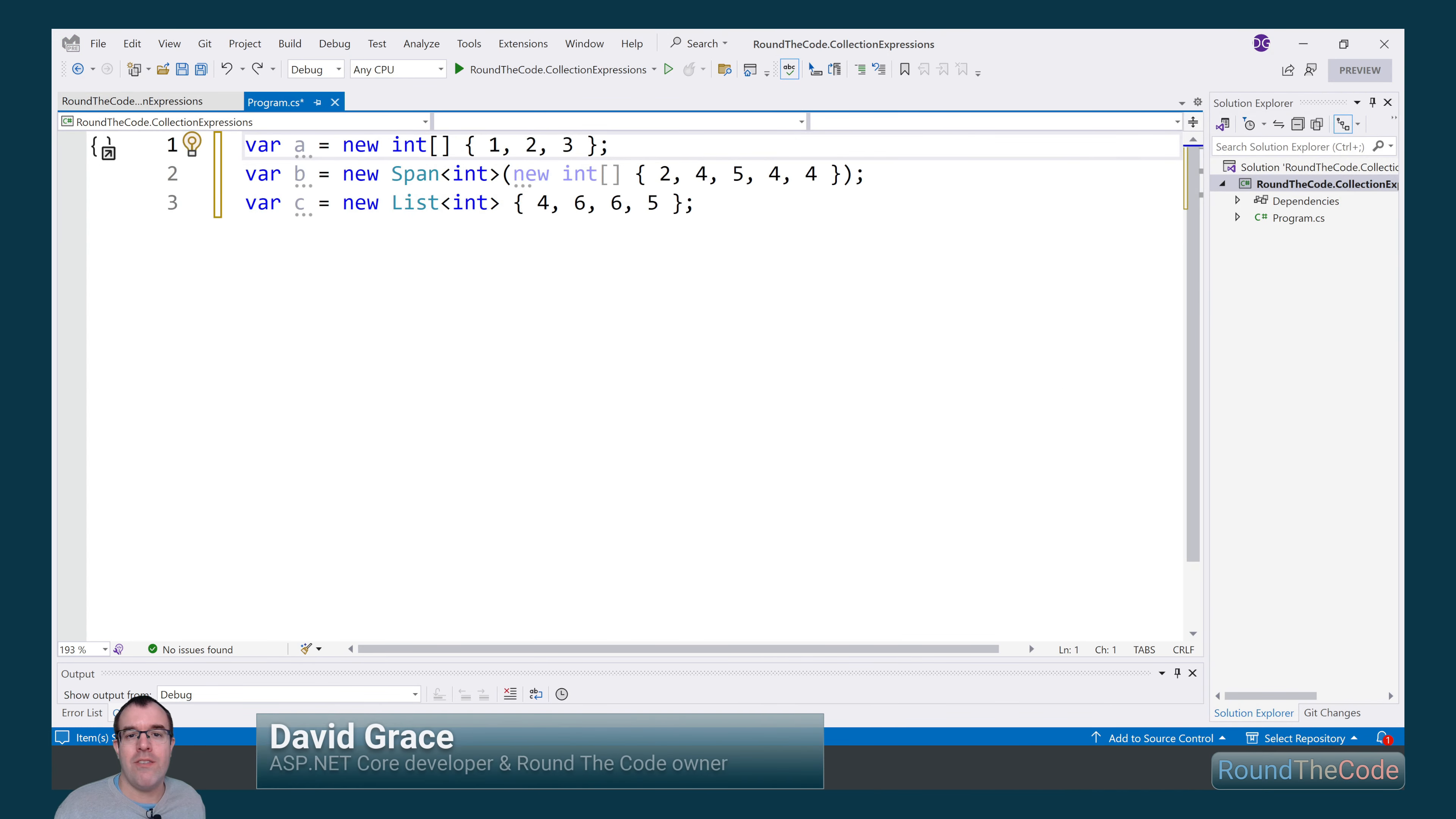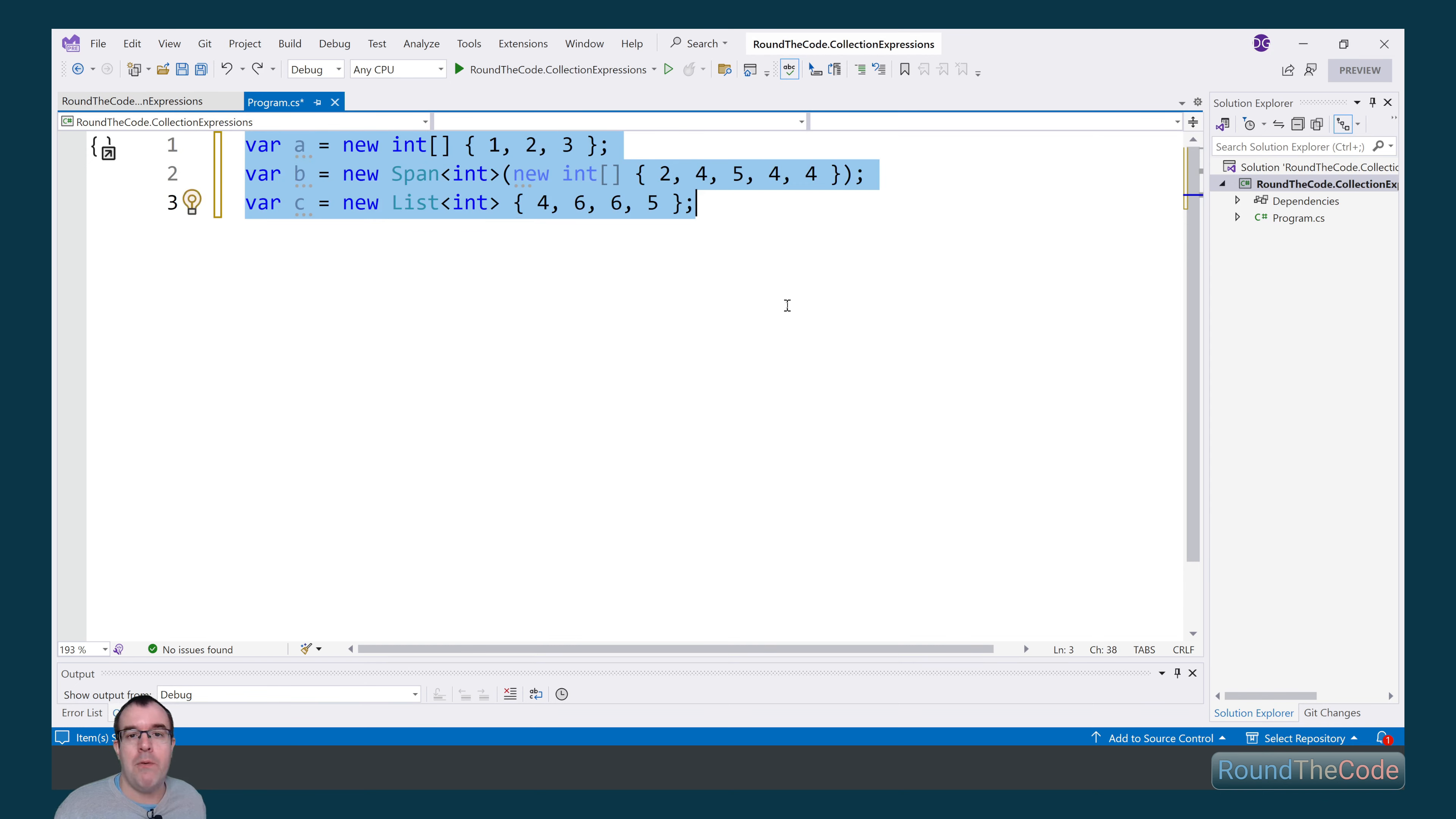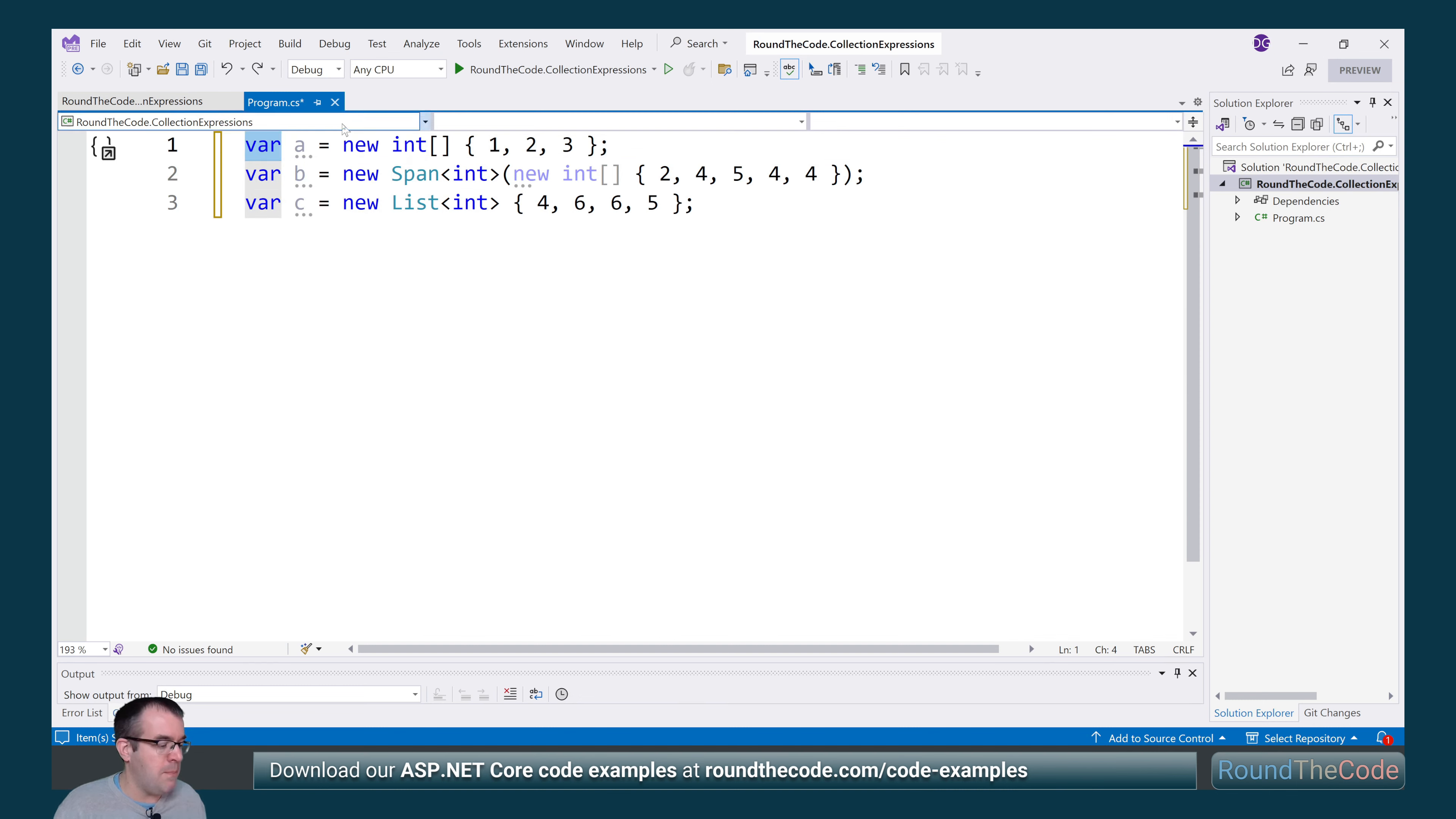Prior to C# 12, if we wanted to create a new array, span, or list, we'd have to specify the type that we're creating, which leads to a lot of code bloat, which you can see here. But with collection expressions in C# 12, we can simplify this.